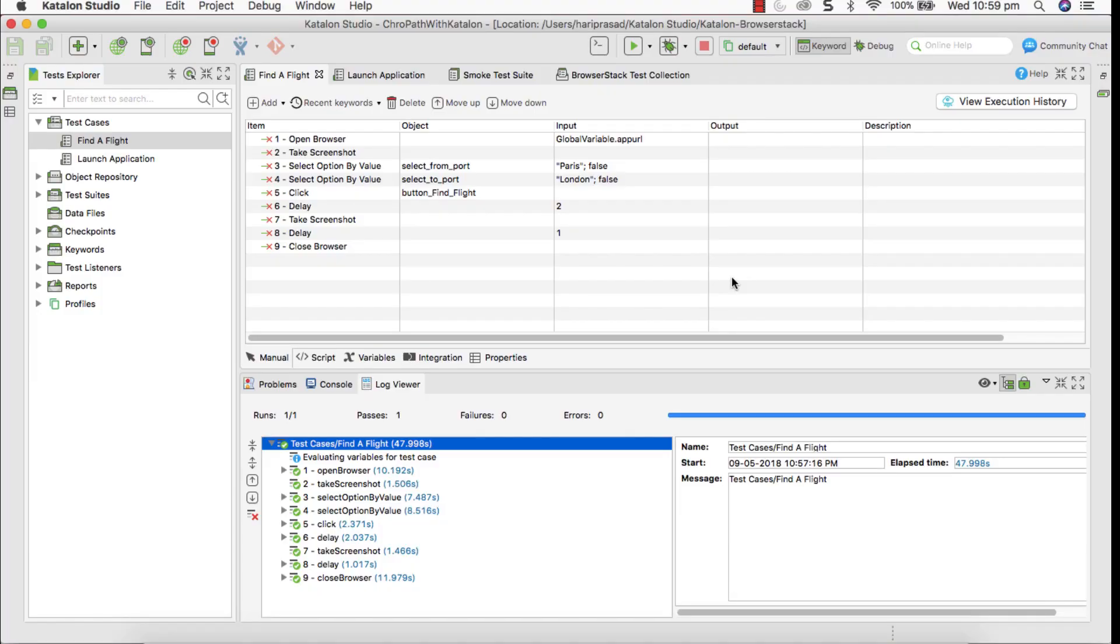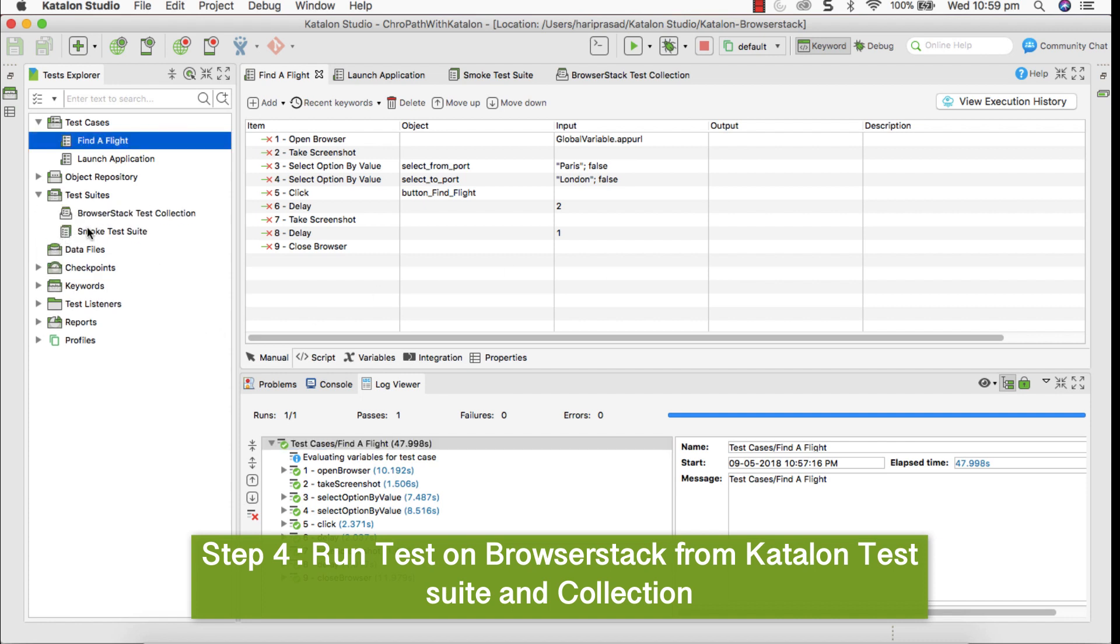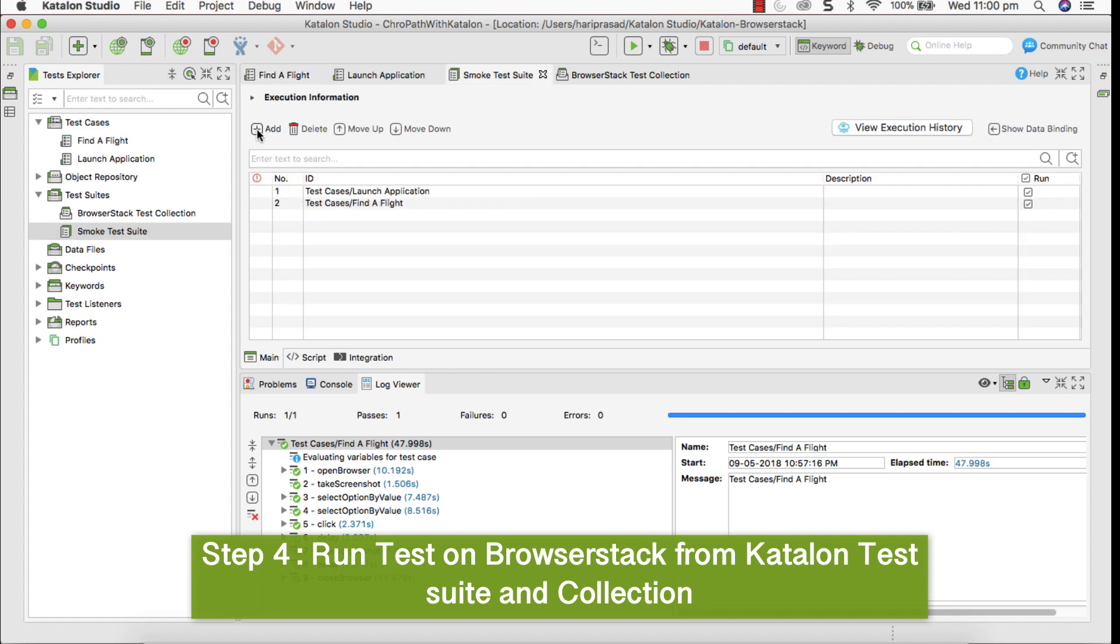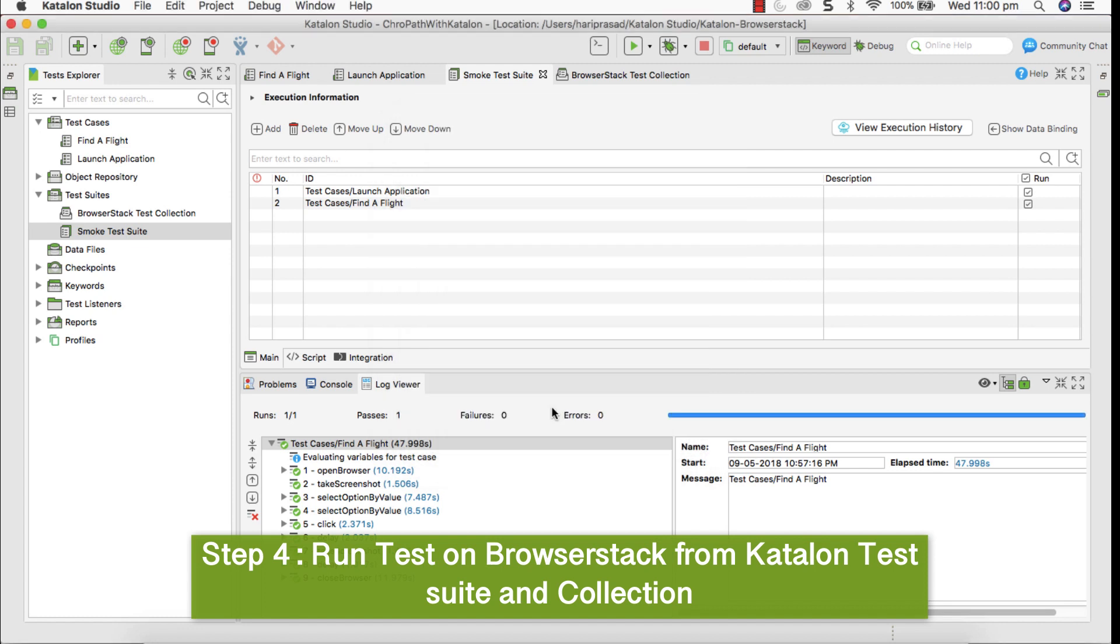Step four is running test in BrowserStack from Katalon test suite mode. As I have already explained, test suite is collection of test cases which has been written here. You can create a number of test suites in Katalon Studio and you can add all those tests. I have added these two tests into test suites. So I can execute this. To execute this, there's a small configuration, test execution configuration you have to do.